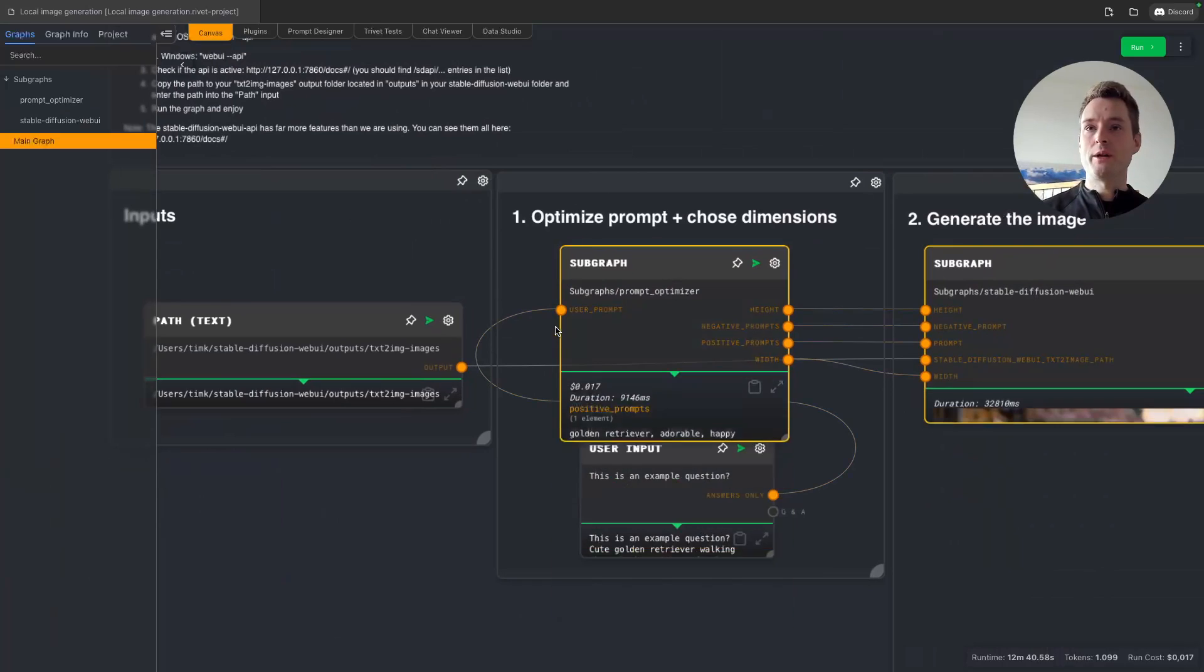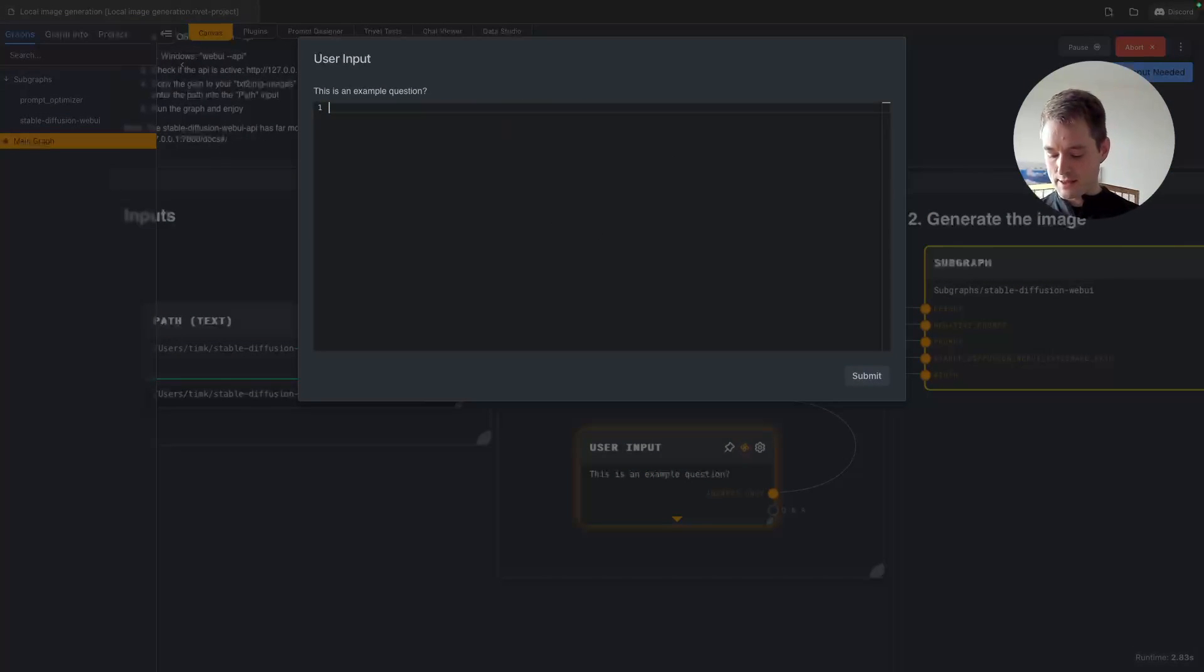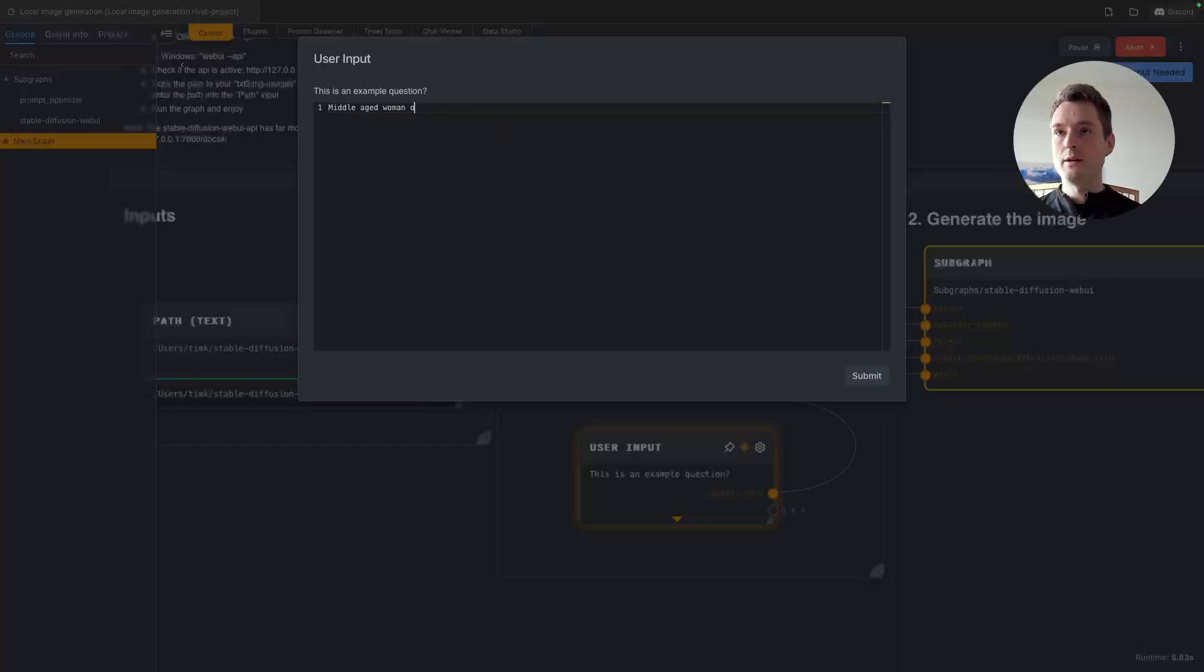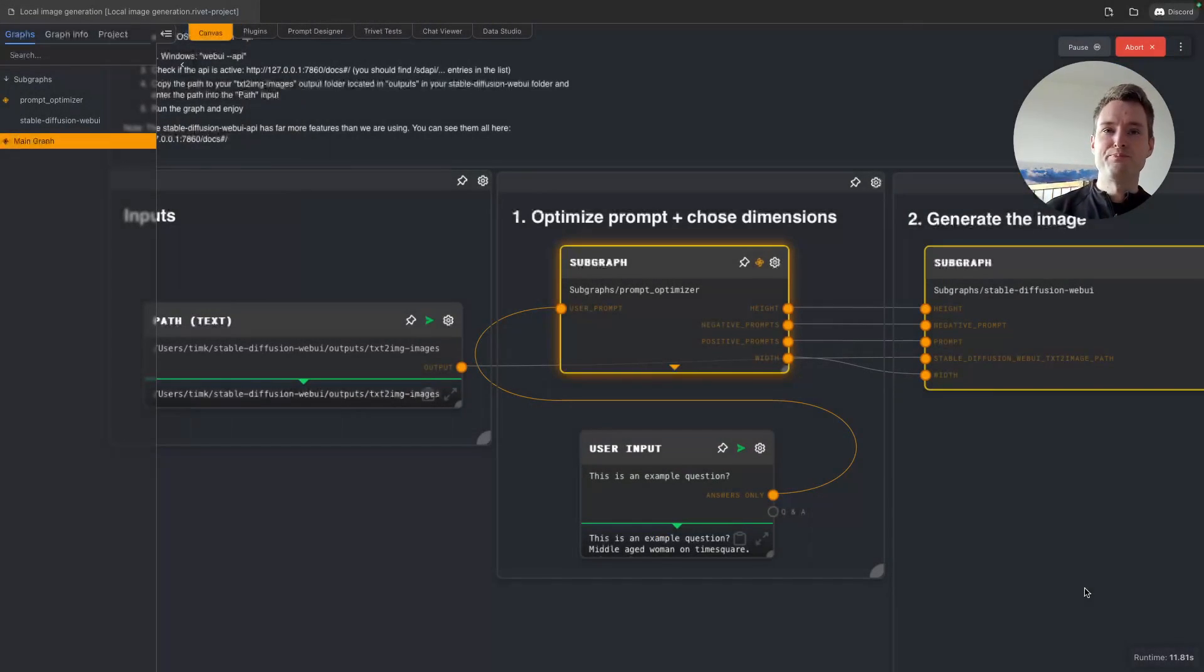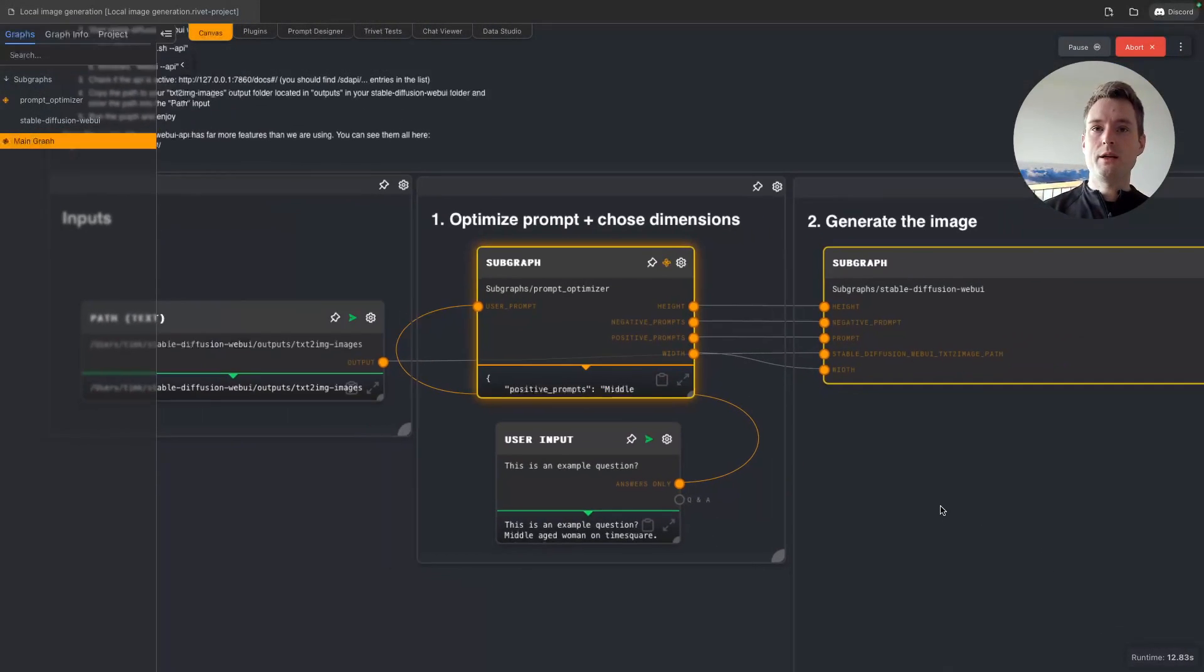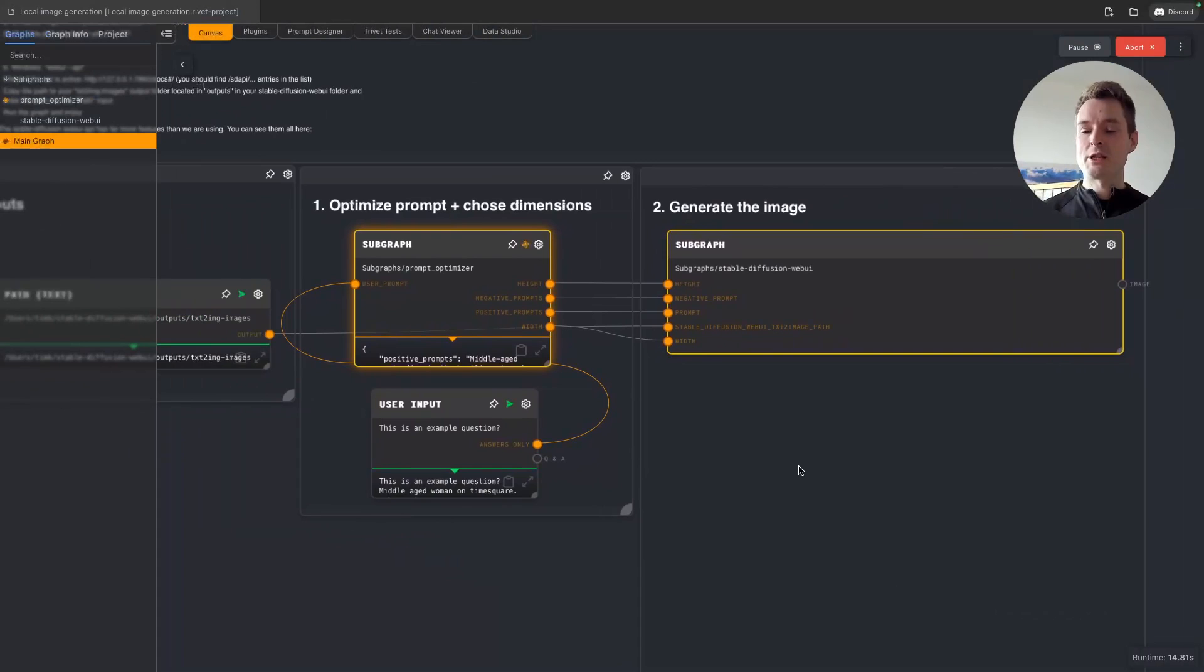Let's say a middle-aged woman on Times Square, cyberpunk. Let's do some random stuff here. While this is generating, if you want to see other tools, as I said in the beginning, please let me know.